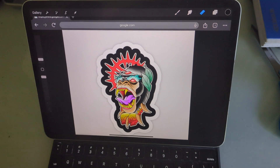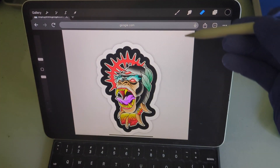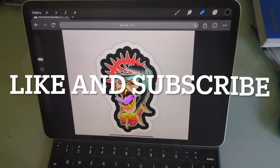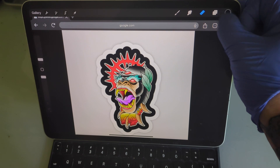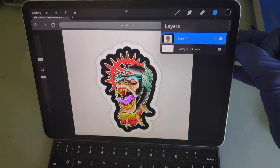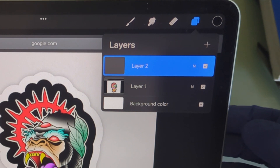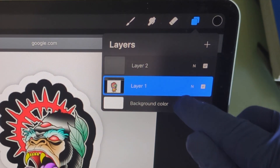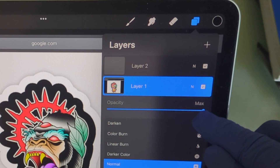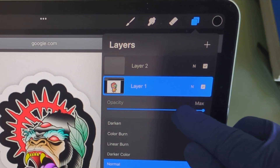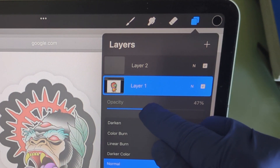So how do we make a stencil out of this? You'll need a Procreate pencil. Go to your layers and open that up. Hit the plus button to add a new layer, then come back to your original layer, hit N, and reduce the opacity to about half.